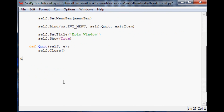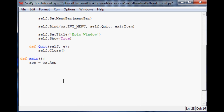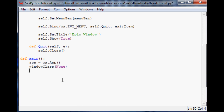Finally, we'll come down here and define main. As always you need app equals wx.App(). You can call app whatever you want, but eventually it needs to equal wx.App(). Then we'll define the window class and pass None — that just means it has no parent, it is the parent. Then app.MainLoop(), and last but not least, we'll call main to run it.